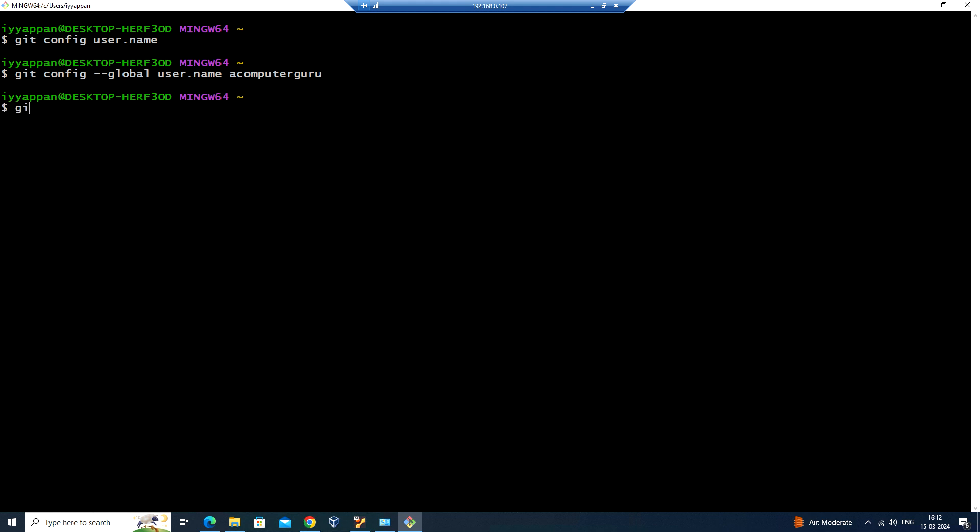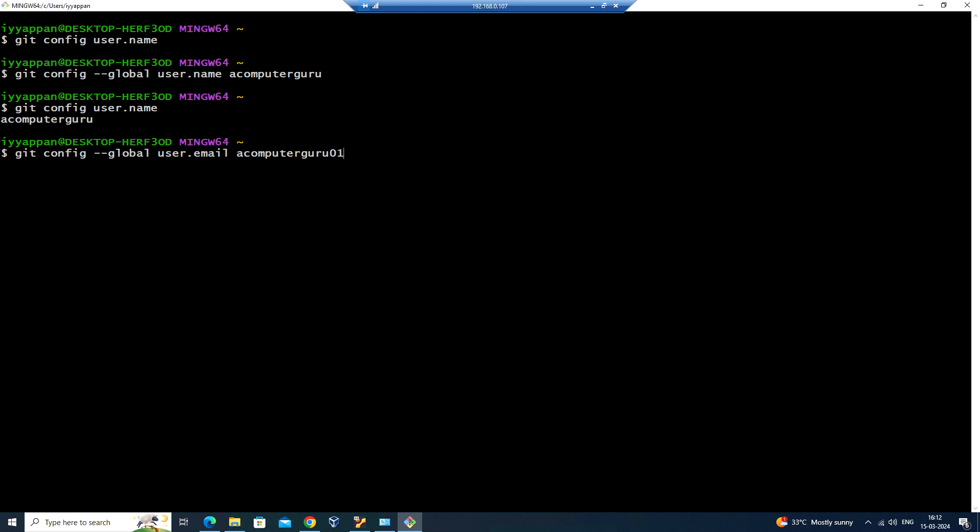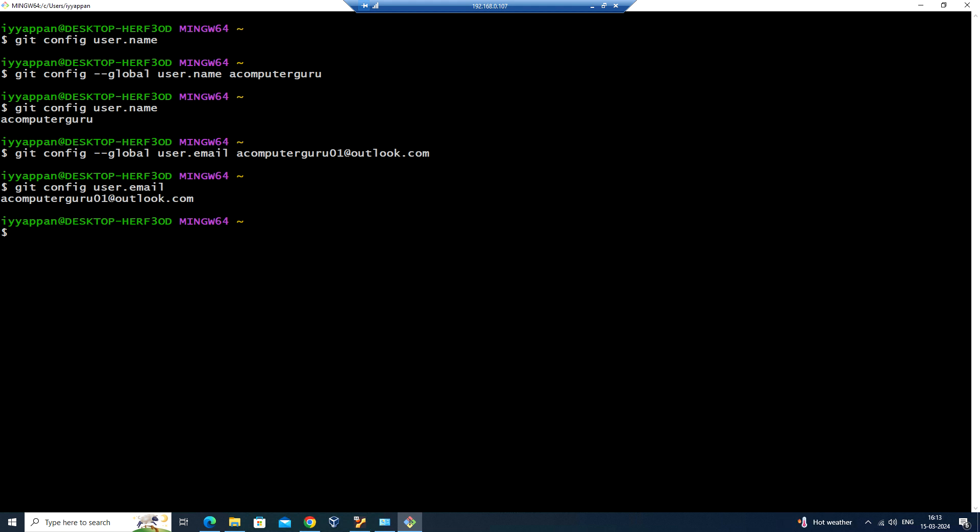Now if I type git config user.name, I get the name here. To set up the email address, you can also use git config --global user.email, followed by the email address. You can run git config user.email and we can get the email configured. That's it in this video. I'll see you in the next. Thank you.